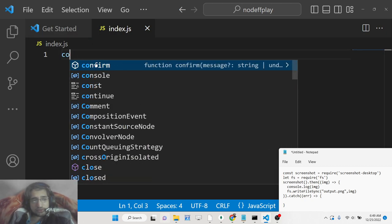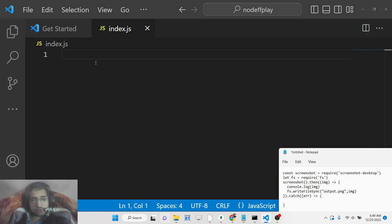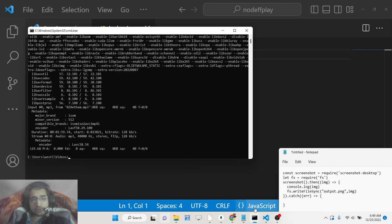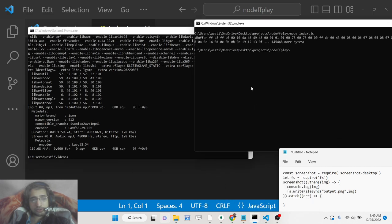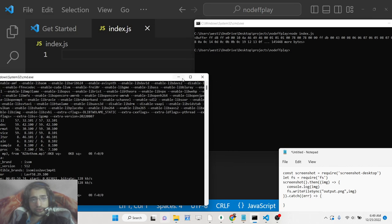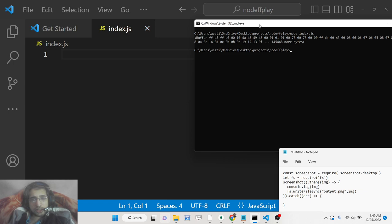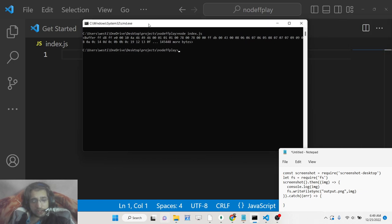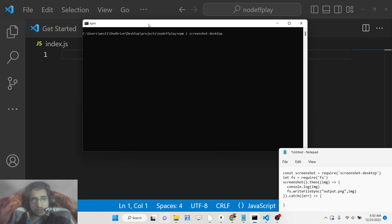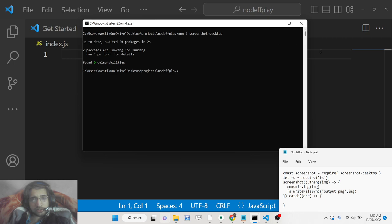First, you need to go to your command line. All the source code is given in the description of this video. When you initialize your Node.js project, in the command line write npm i screenshot-desktop to install this module.